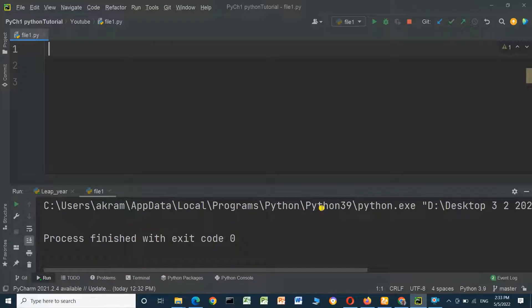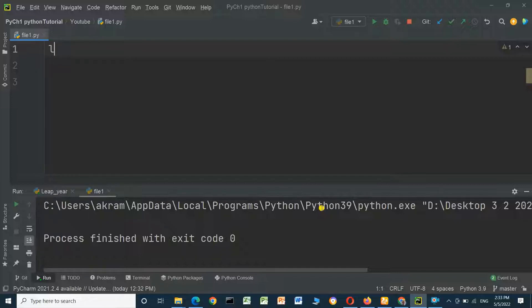Hello everyone, in this video we will check the even and odd numbers in a Python list. Here is list1.